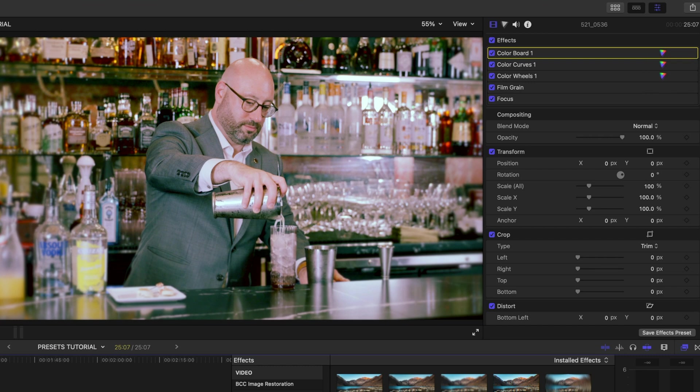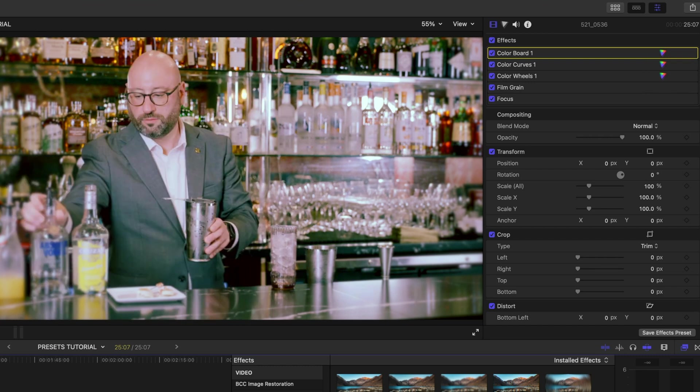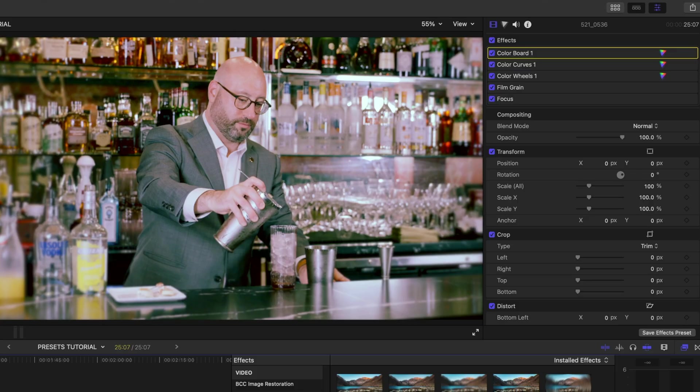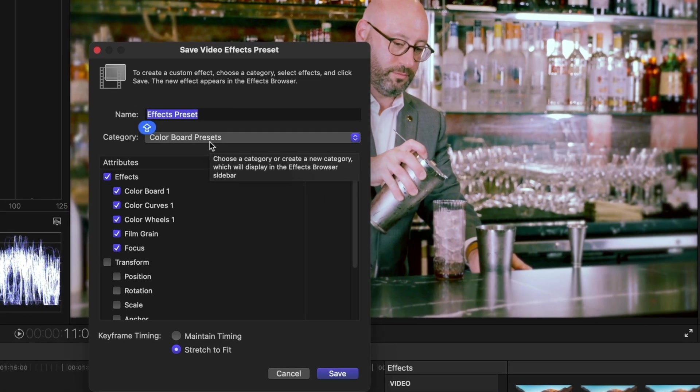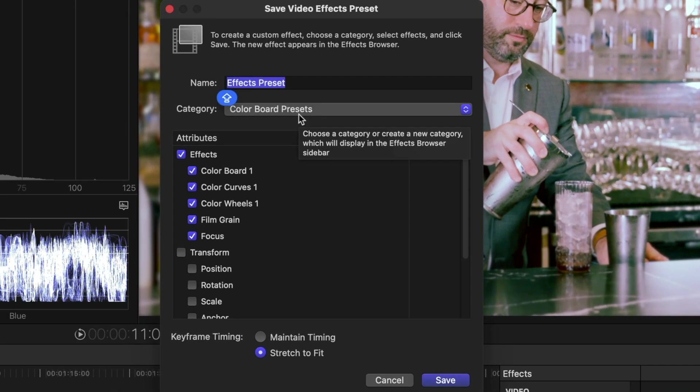Now, if I were really happy with this look and I thought, you know, I want to save that for a future date, or I think someone else might like this as well, all I need to do is hit save effects preset and give my preset a name.